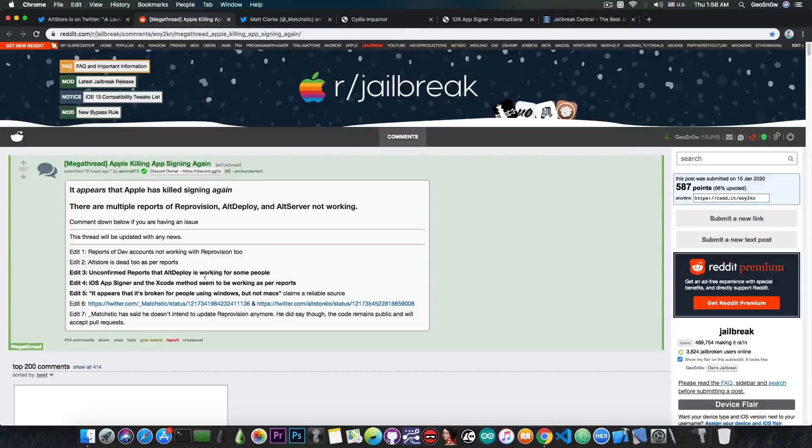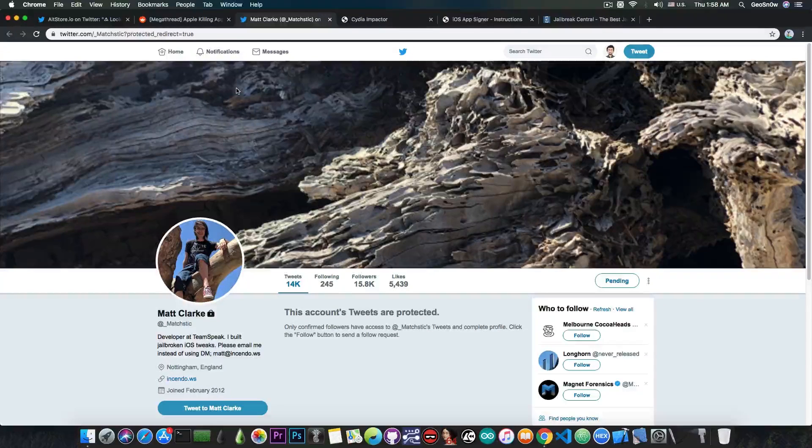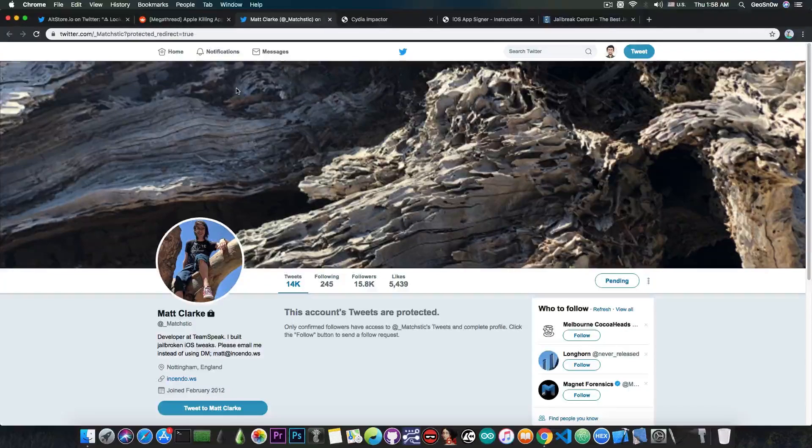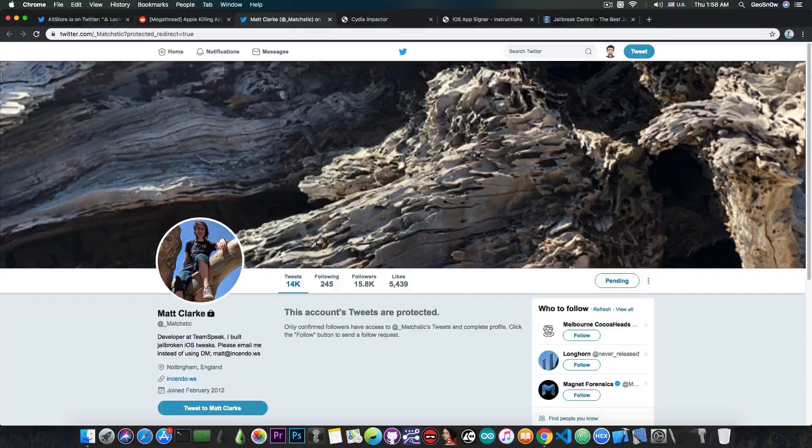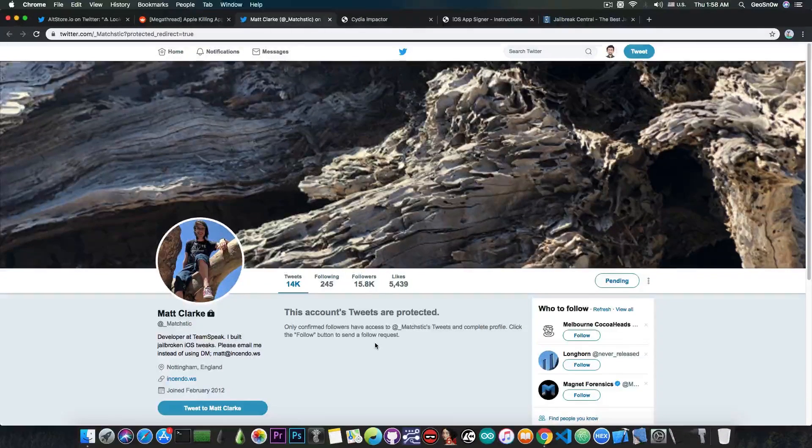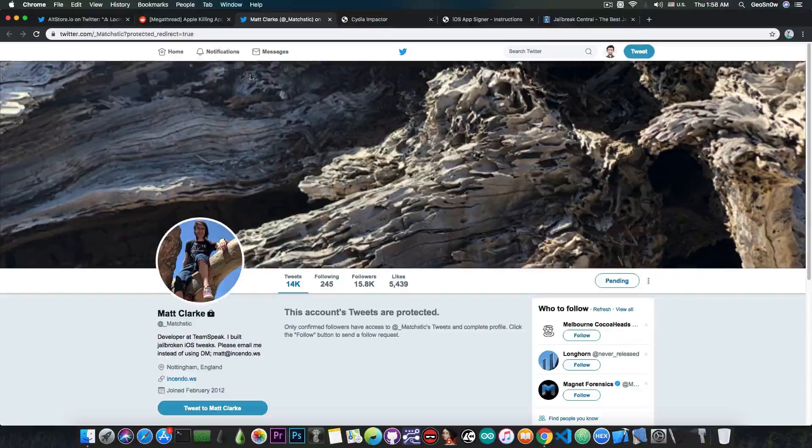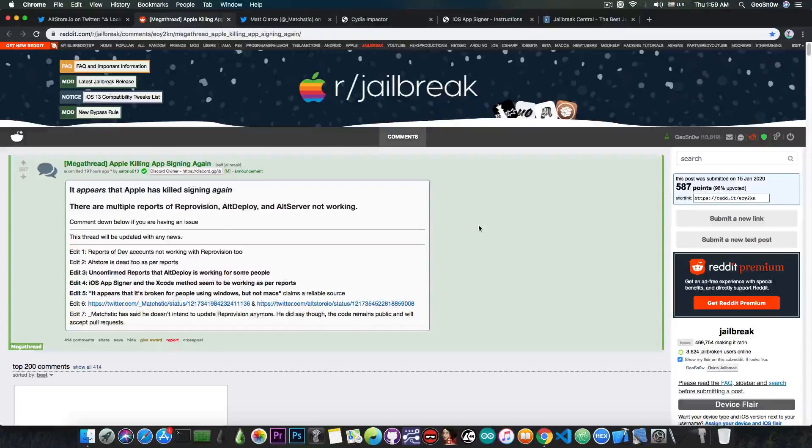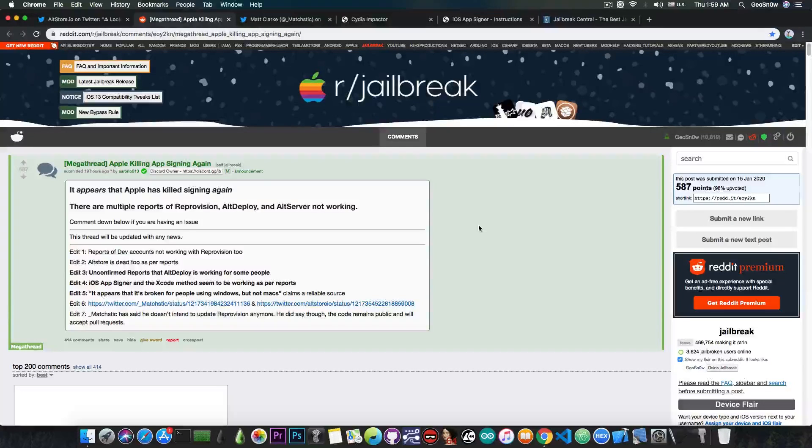Now, while they're actively monitoring the situation in here, it looks like Matt Clark, who is behind Reprovision, is no longer willing to update it anymore. He made his account protected, so we can no longer see his tweets. But apparently, according to the moderators in here on Reddit Jailbreak, he made a statement in which he said that he is not intending to update Reprovision anymore.